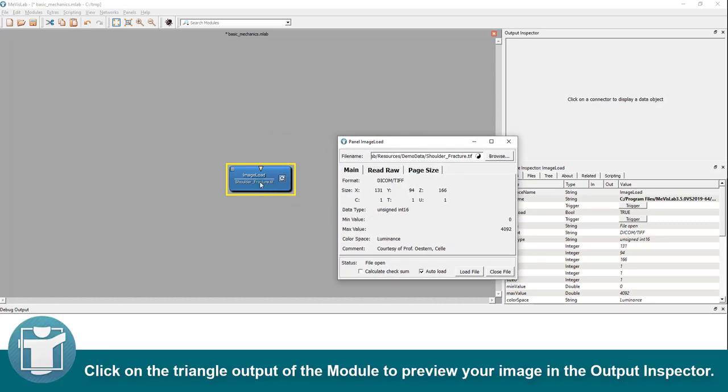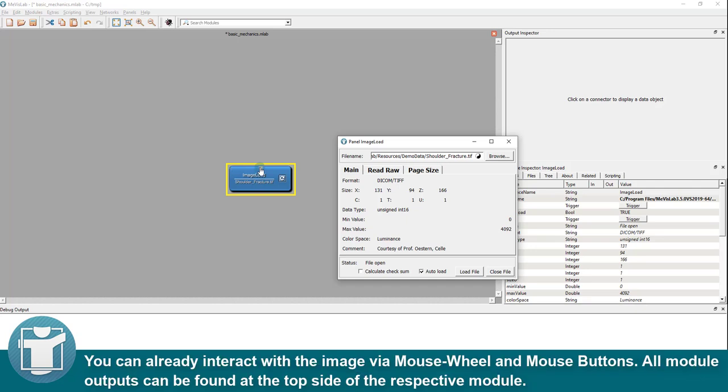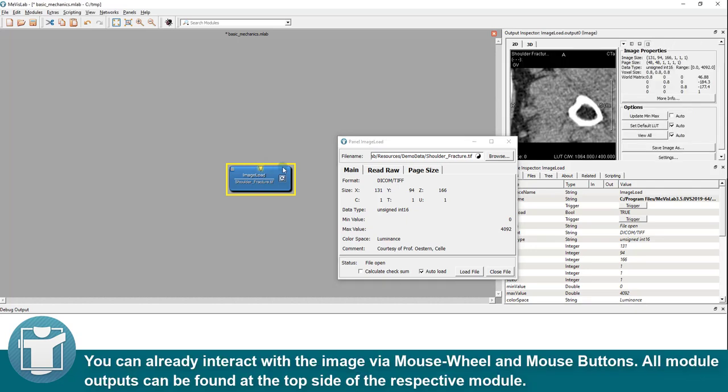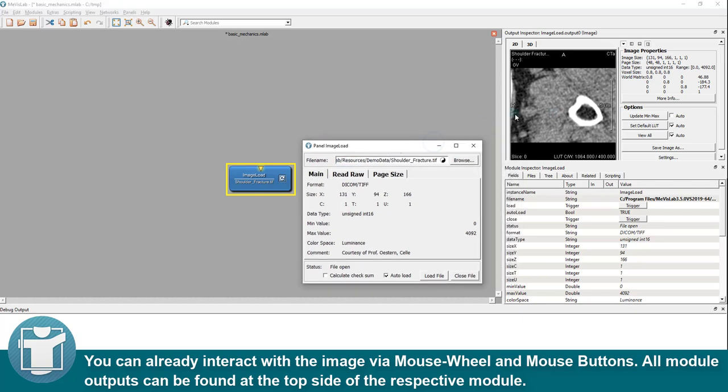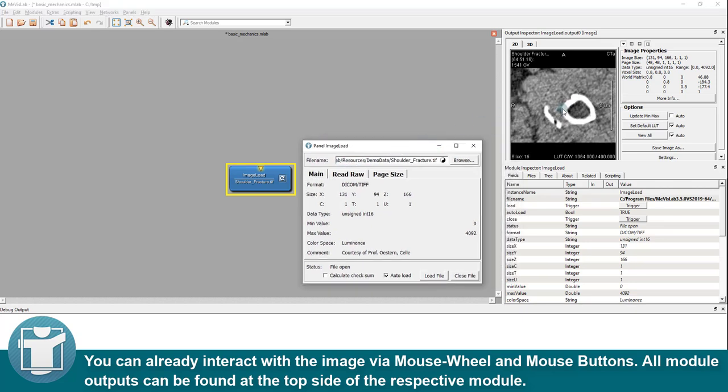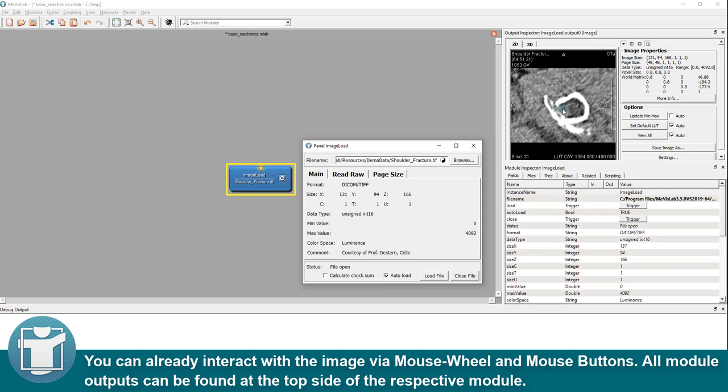Click on the triangle output of the module to preview your image in the output inspector. You can already interact with the image via mouse wheel and mouse buttons. All module outputs can be found at the top side of the respective module.